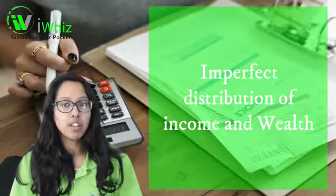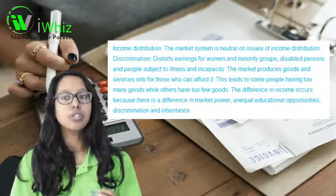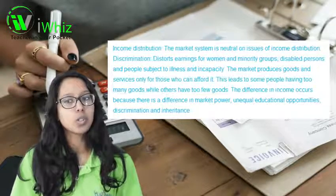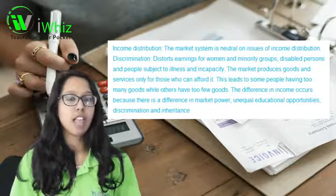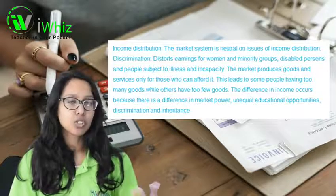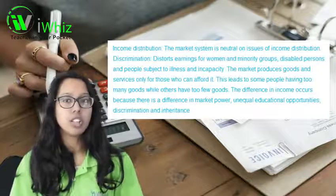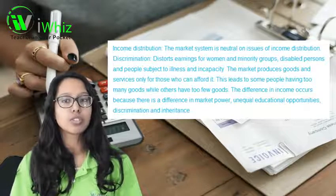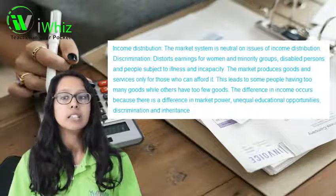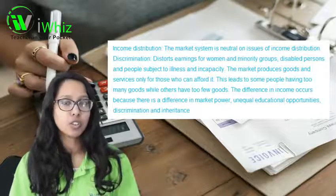Next we look at imperfect distribution of income and wealth. Income distribution refers to the market system being neutral on issues of income distribution. Discrimination occurs when earnings are distorted for women, minority groups, disabled persons, or people subject to illnesses or incapacity. The market produces goods and services only for those who can afford them, which sometimes leads to some people having too many goods while others have too few.